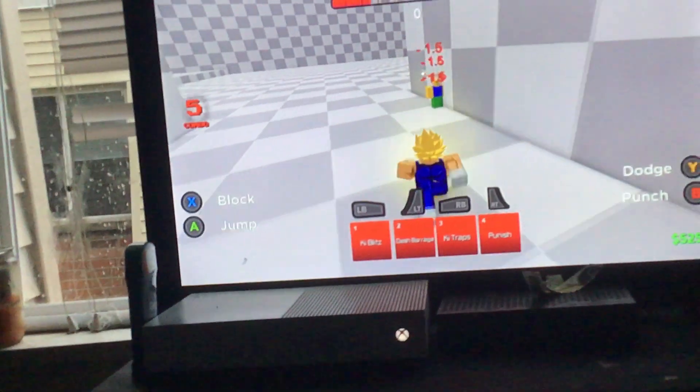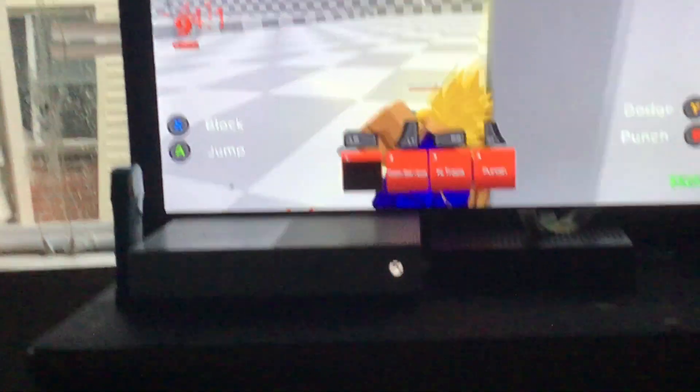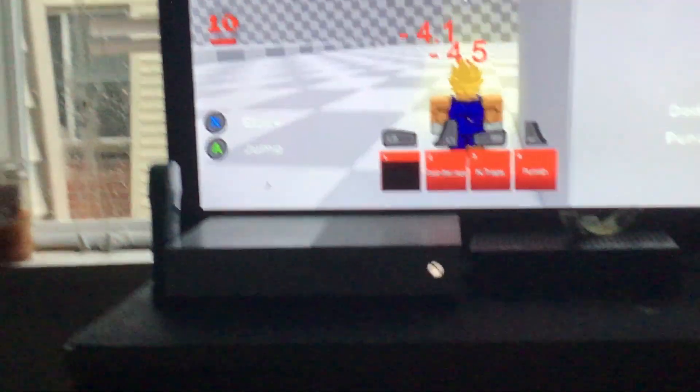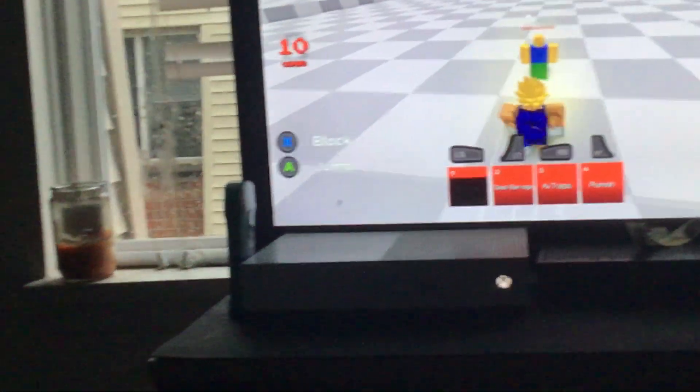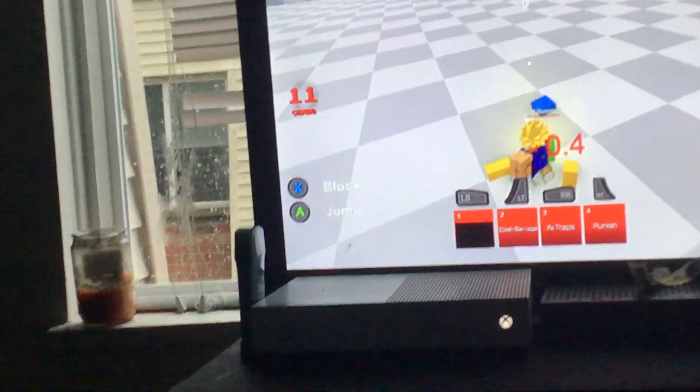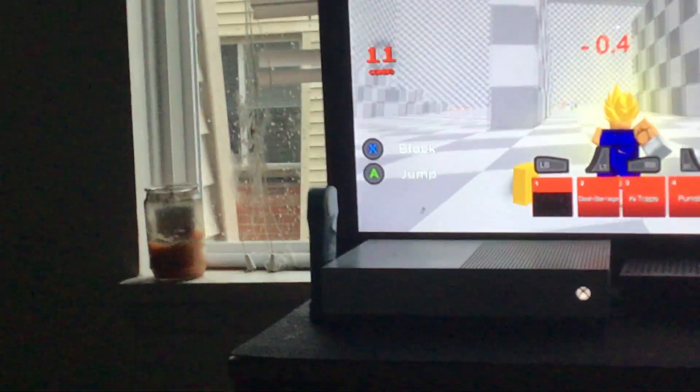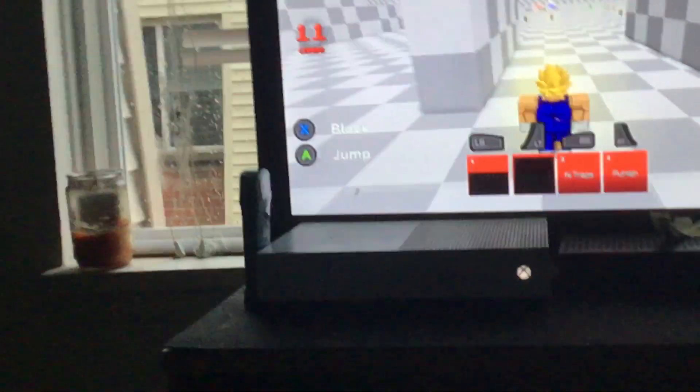So people who play Anime Battle Arena on Xbox, that's how you ladder. Stop now.